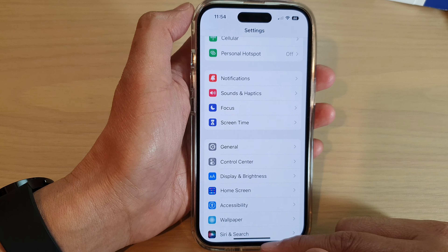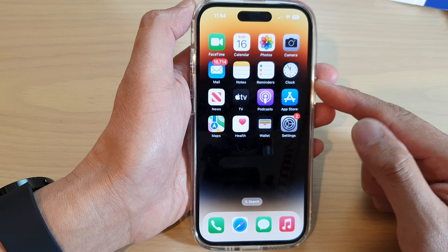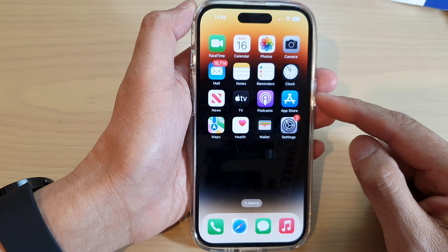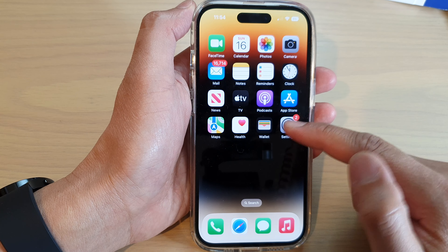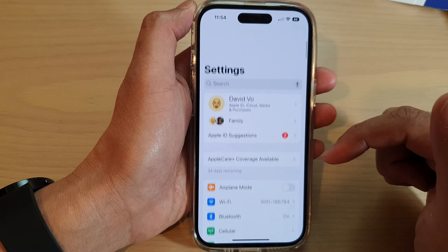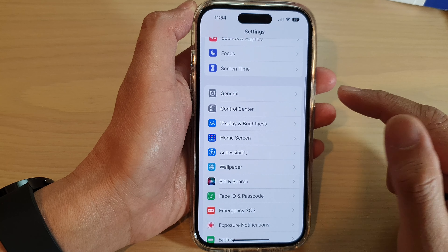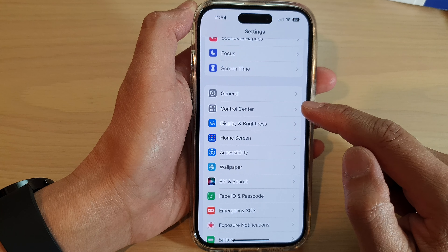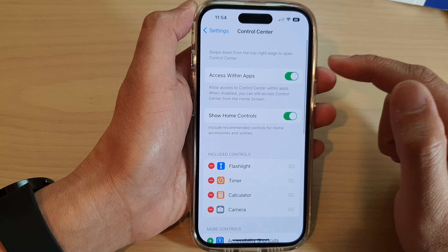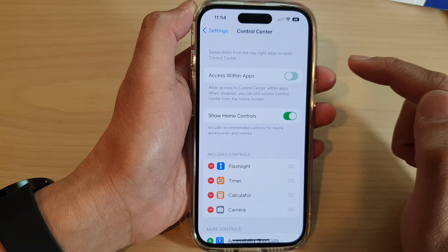First, let's go back to the home screen by swiping up at the bottom of the screen. On the home screen, tap on Settings. In Settings, swipe up and tap on Control Center. In here, tap on Access Within Apps.